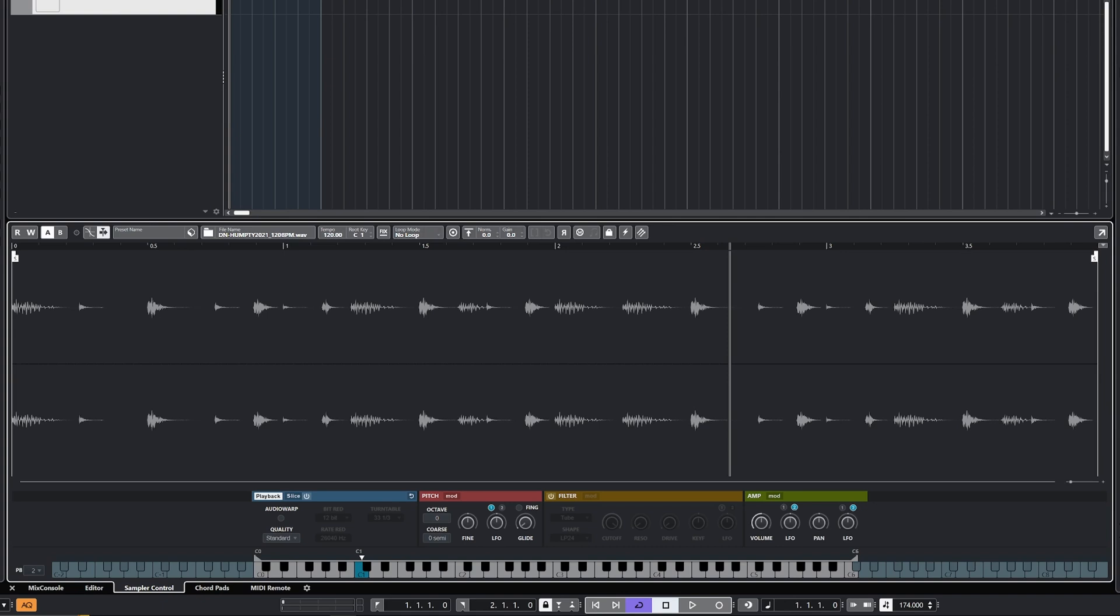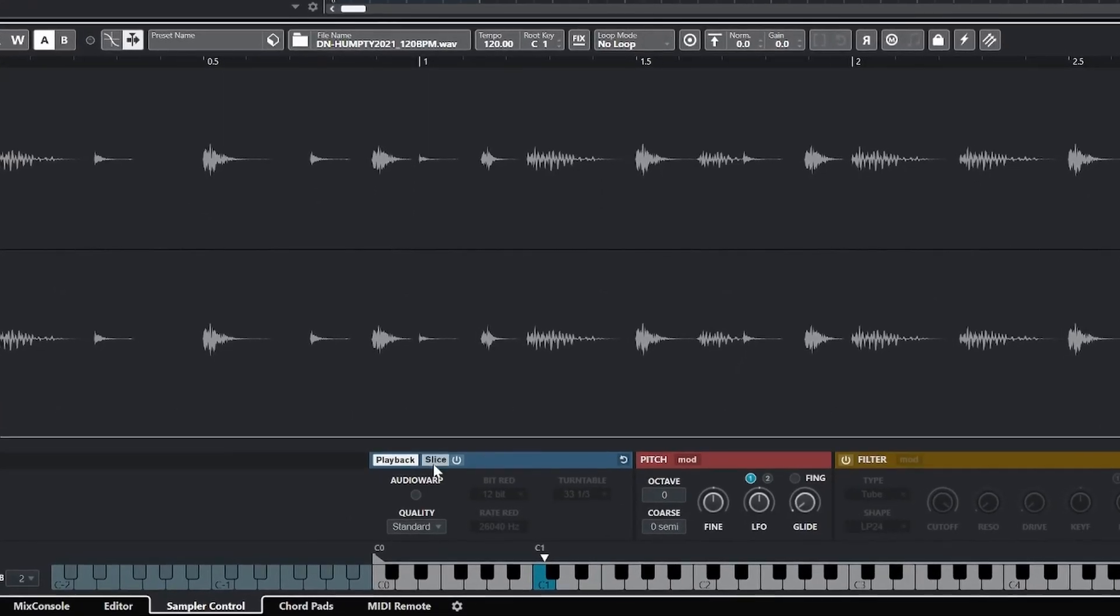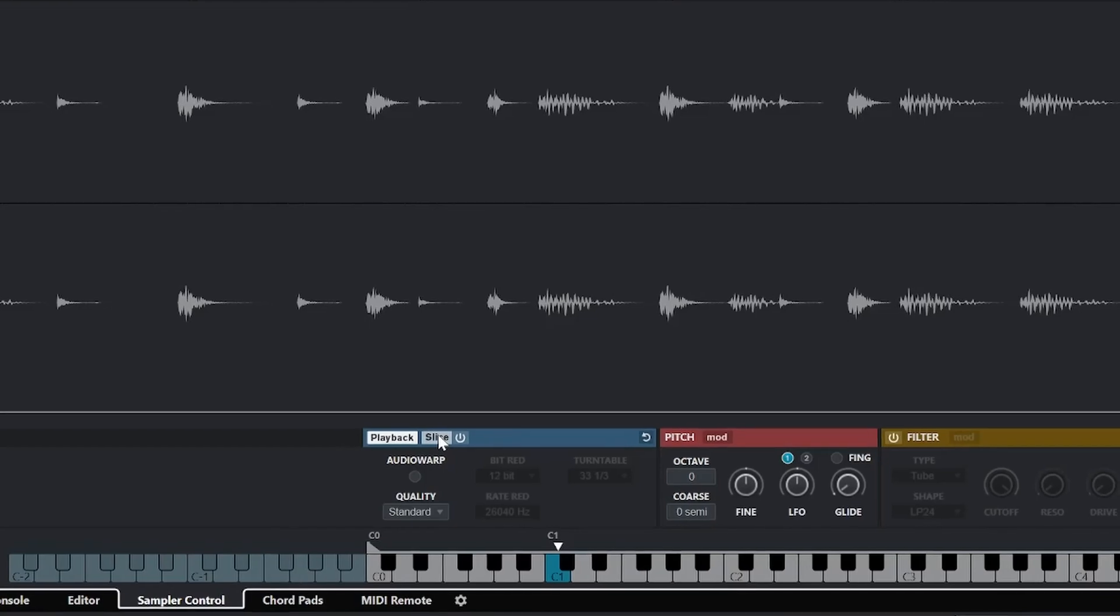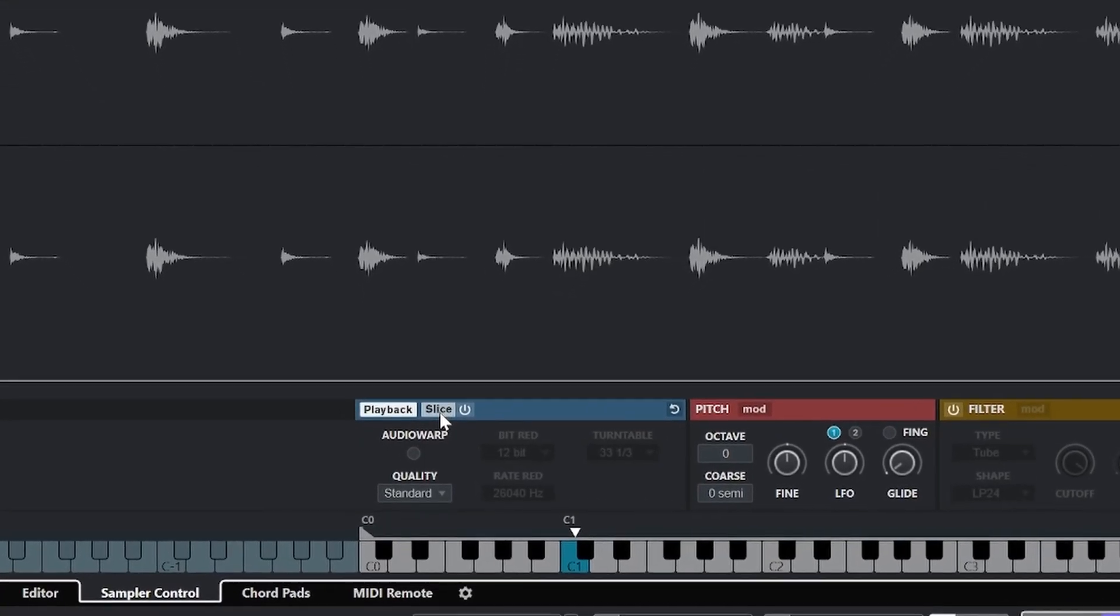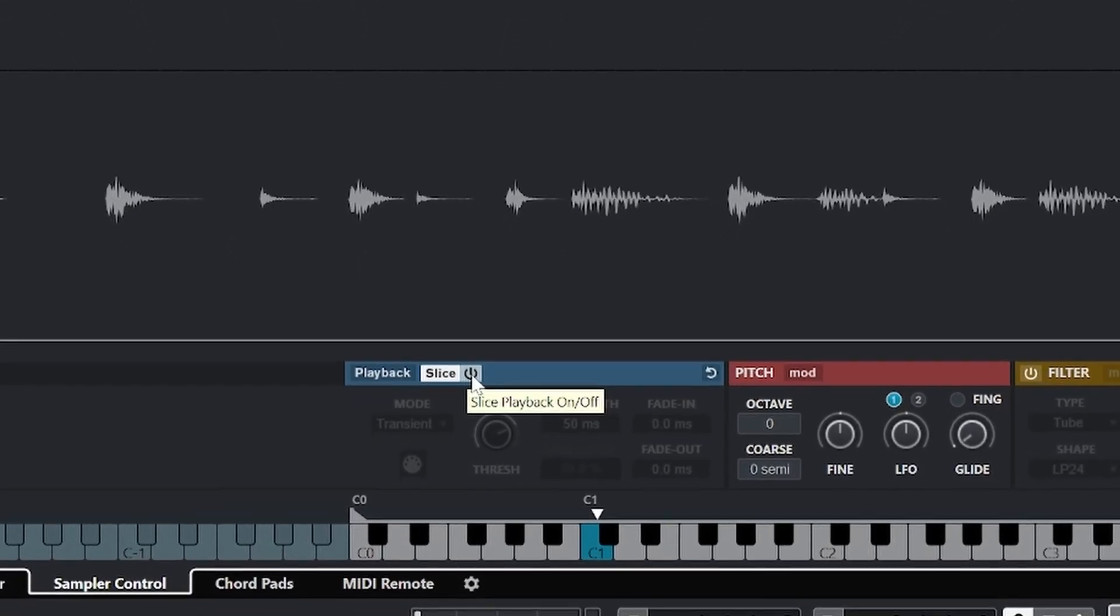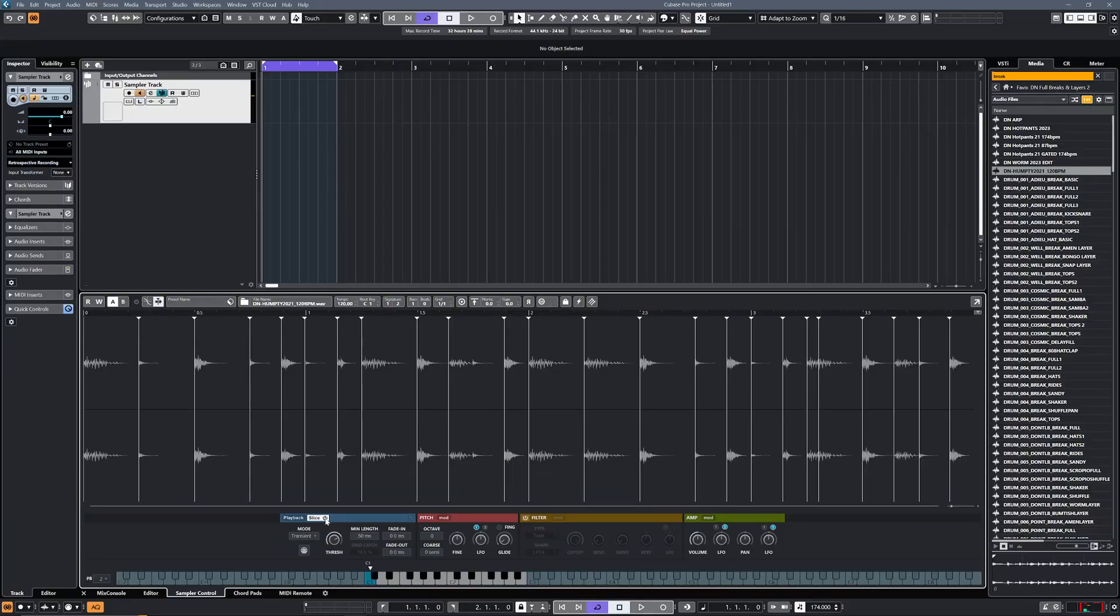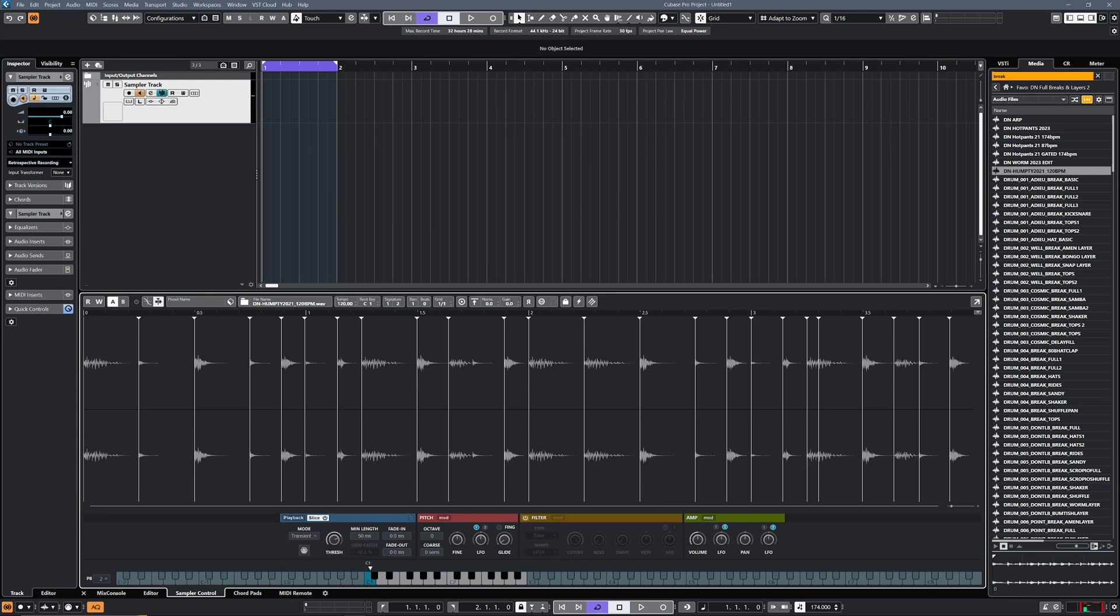Obviously what we're going to look at here is chopping up breaks, so we want to be able to chop up into individual slices. If you look down at the bottom over on the left, you'll see this blue section and there's a button called slice. If we hit that and turn that on, it's now sliced it up into individual hits. Because this is a pre-processed break and I've made it quite tight, it's probably done a pretty good job of mapping these all across. You can see it's automatically by default gone onto transient mode, which means it's detecting transients and then making a slice based on that.